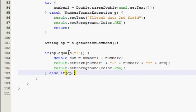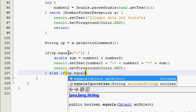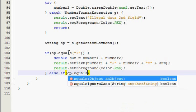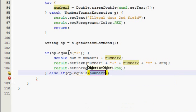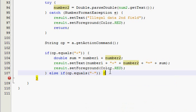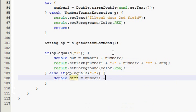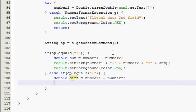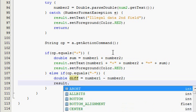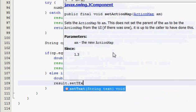Now, else if op equals, and you should probably guess what goes in here. And it's going to be minus. double diff, or difference, is equal to number one minus number two. And then set the text.